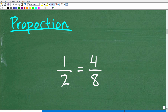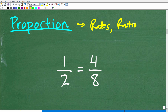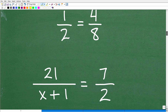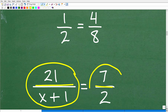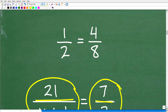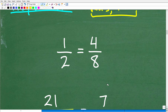A proportion is also defined as two equal rates or ratios. Looking at our problem, we have one fraction equal to another fraction — there's one fraction bar here and one fraction bar there. When we have a proportion — two equal fractions — it's very easy to solve using the cross product property.